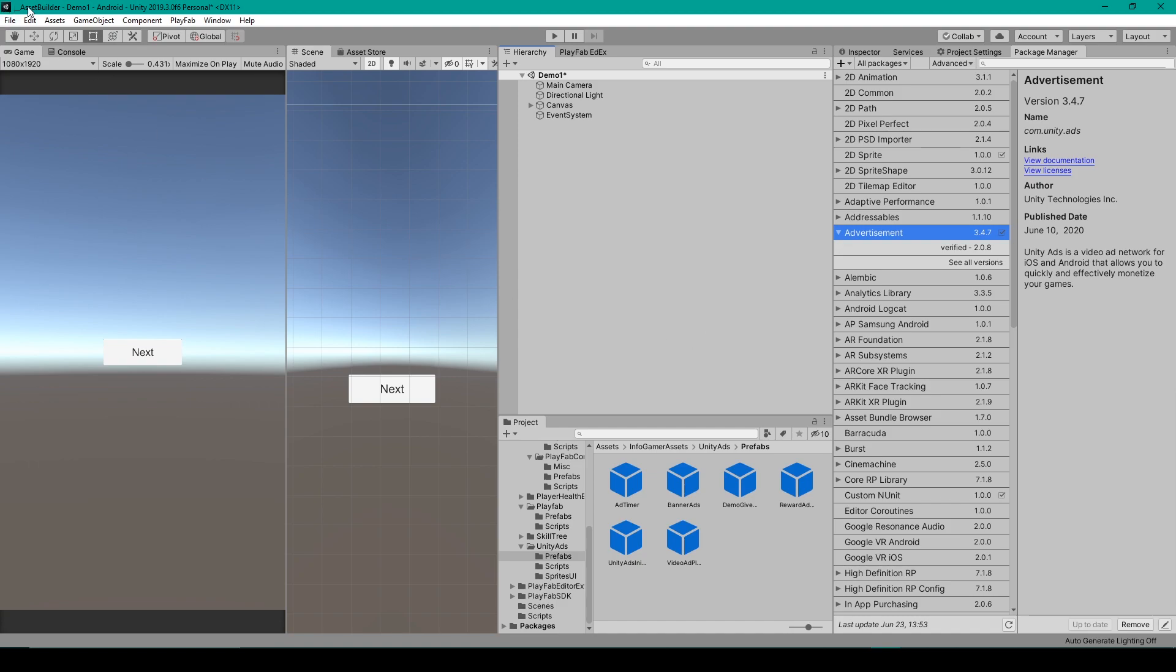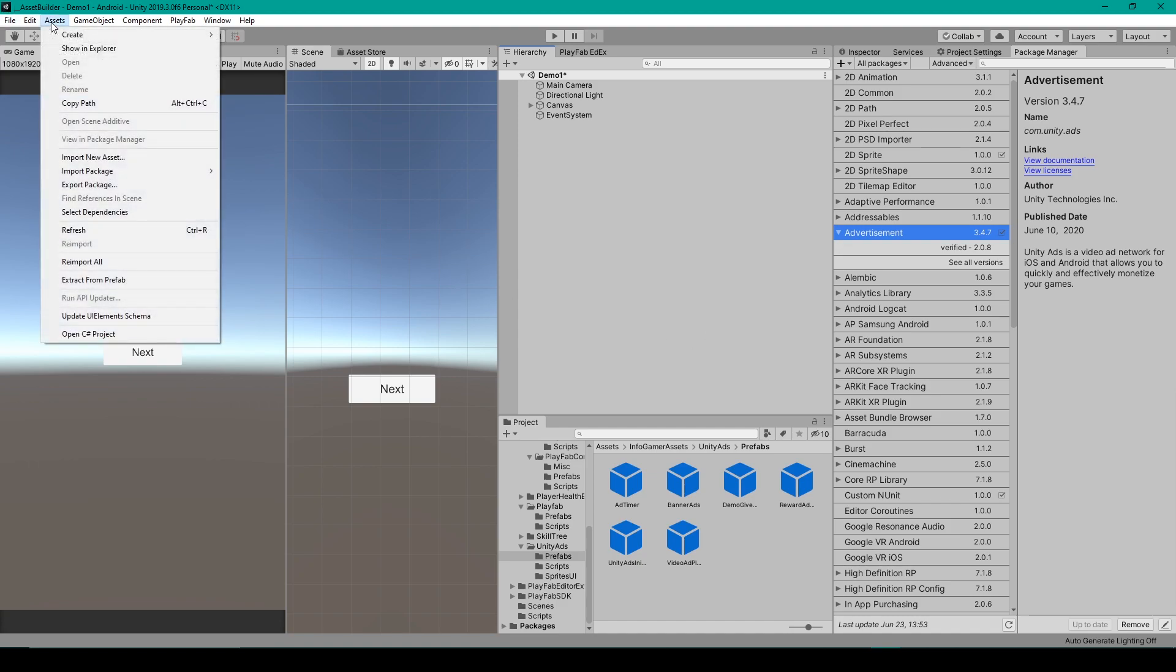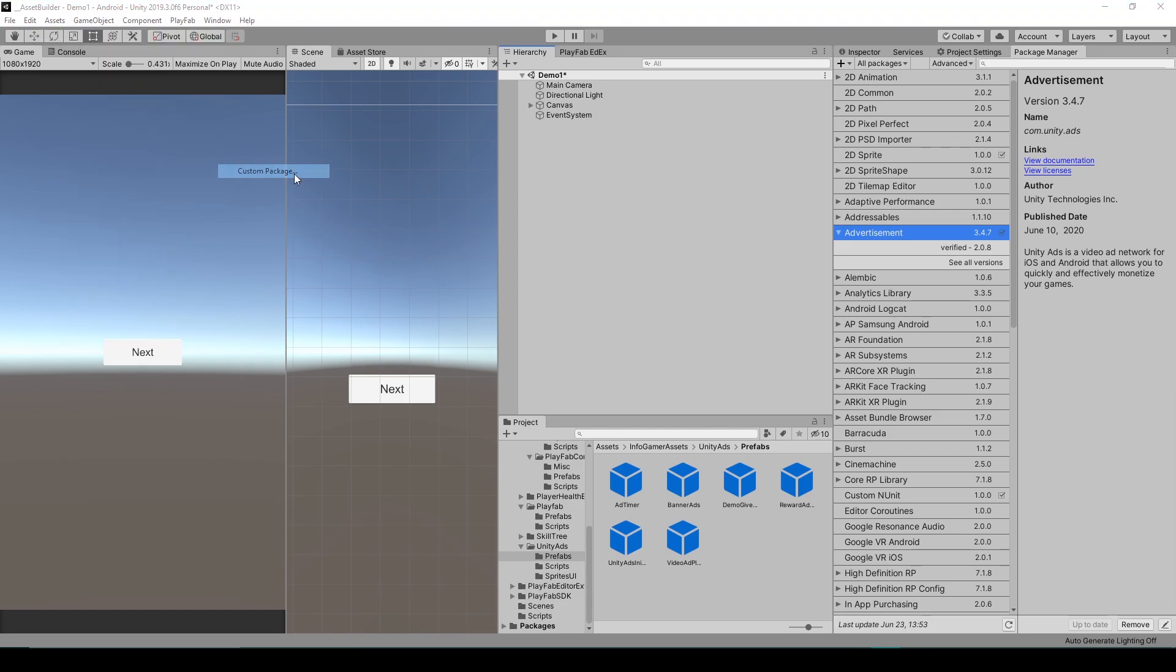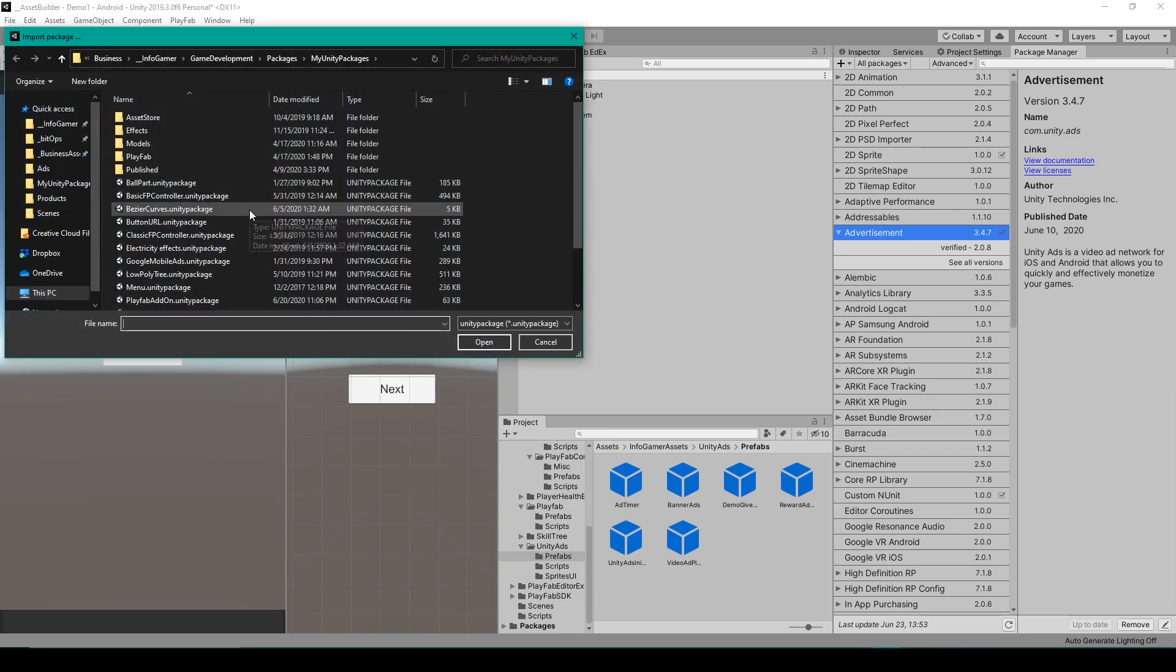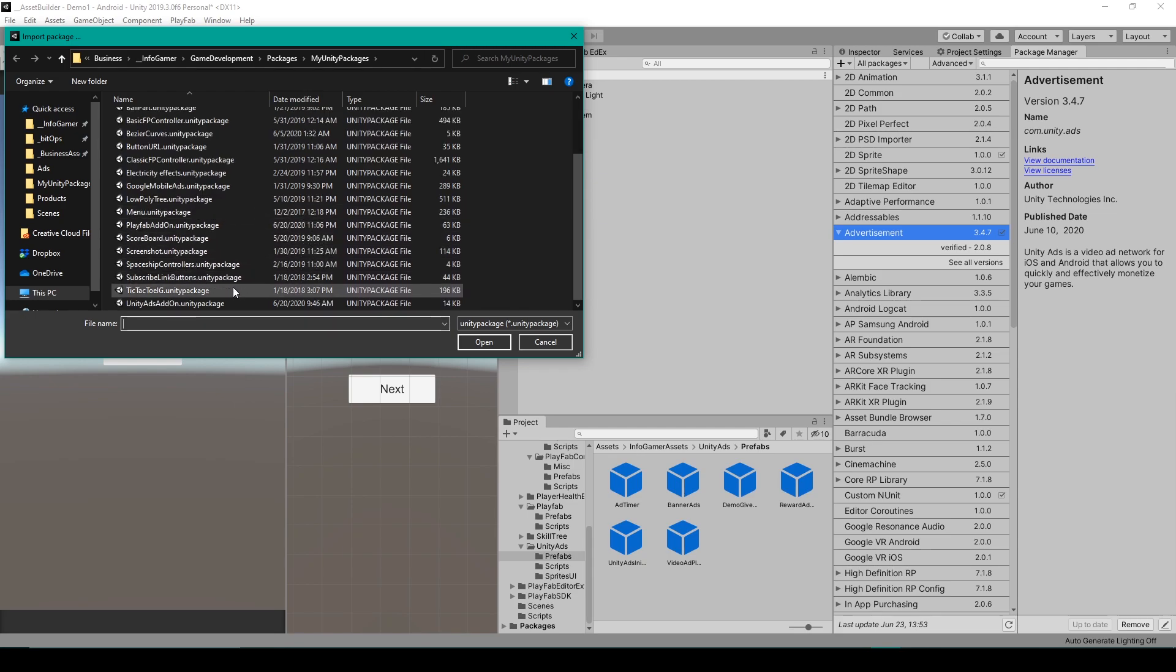Once it's updated, we can then import our Unity package. To do this, we'll go up to Assets, Import Package, Custom Package.